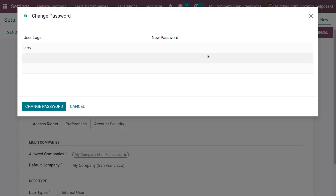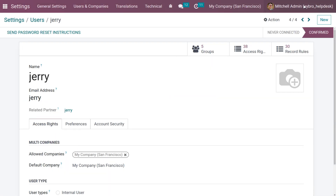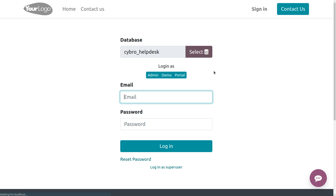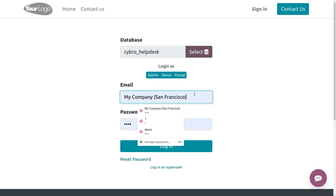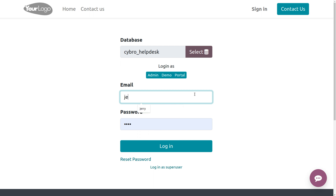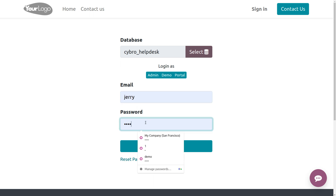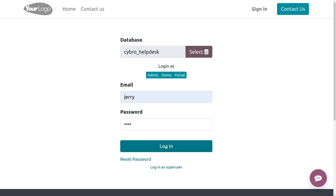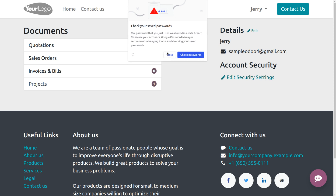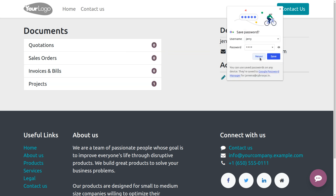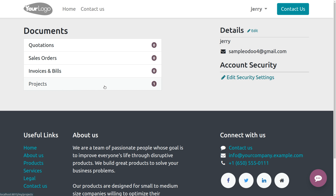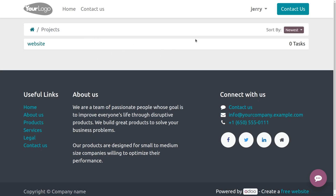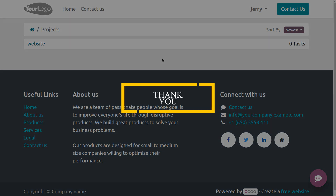Let me change the password of the portal user, then log out from Michelle Admin and log in as the portal user. When you log in as a portal user, you can see the project that belongs to the portal user. As the user is a follower, they can view the project. This is how we manage privacy in the Odoo 16 project module.